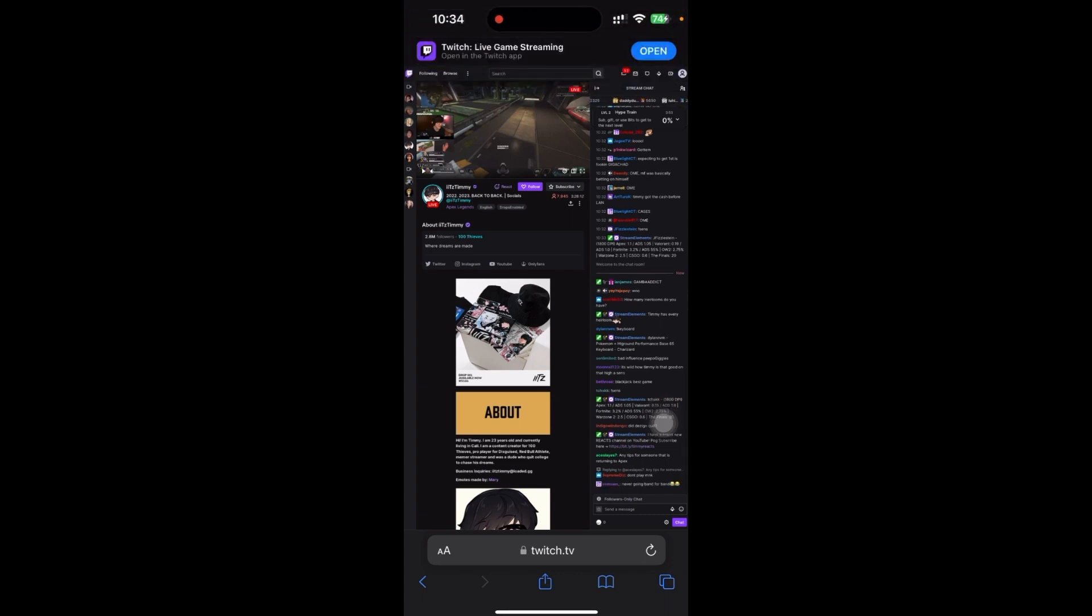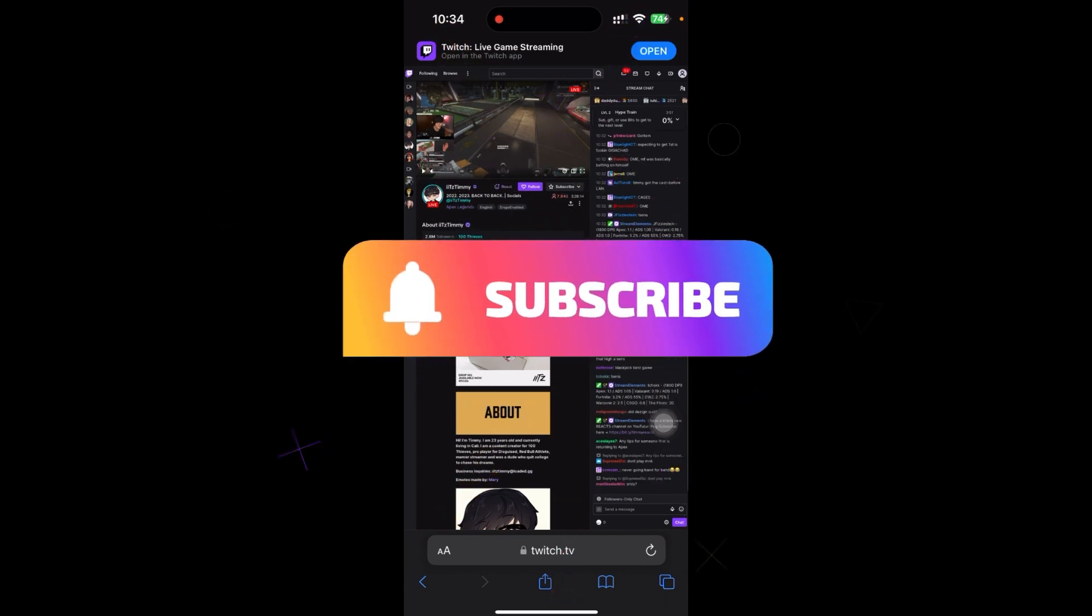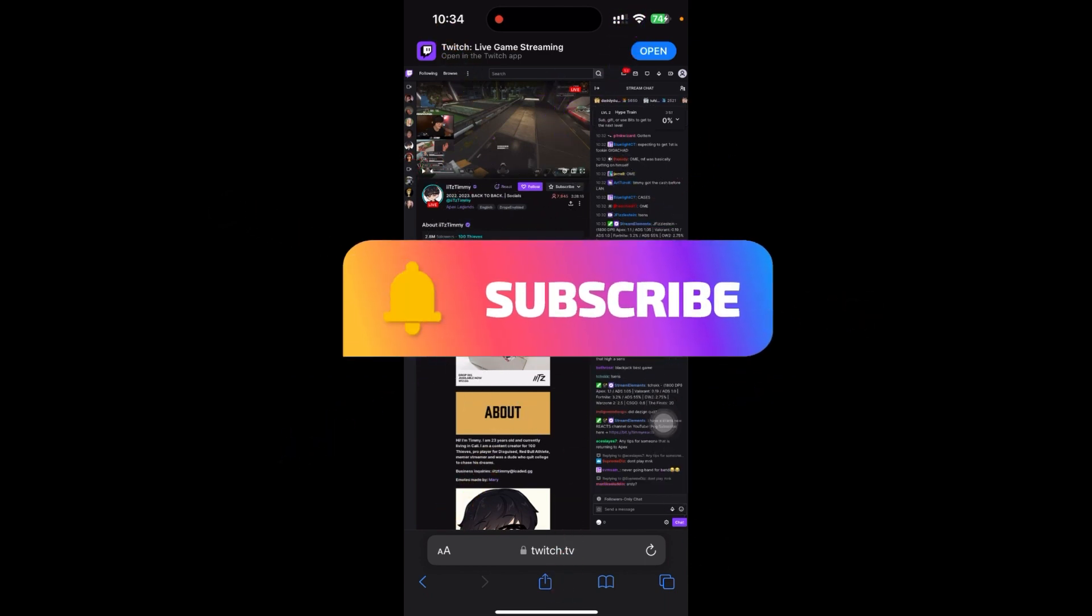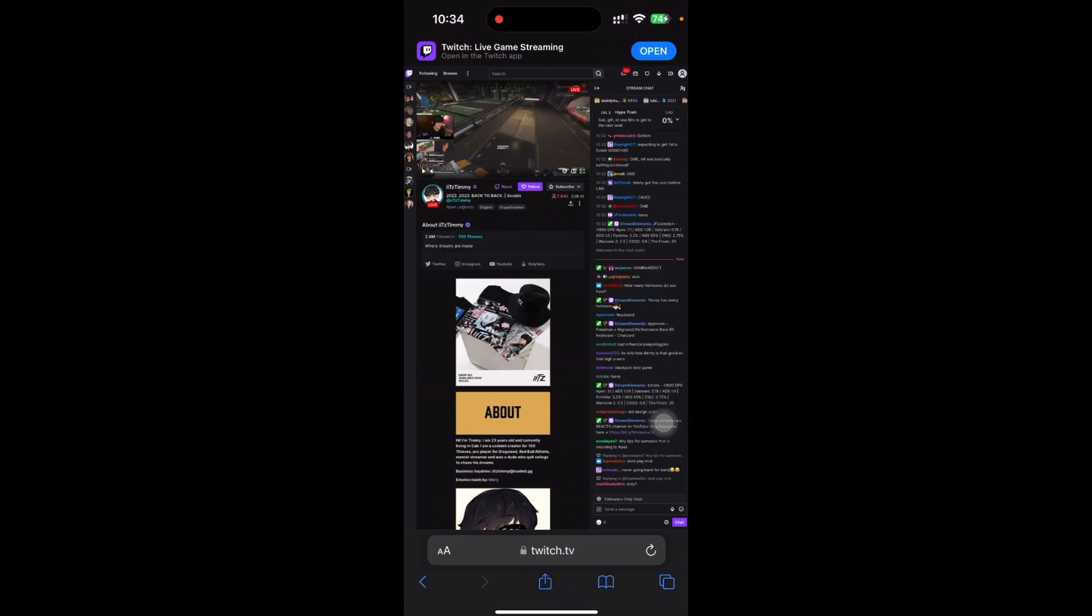If you find this video helpful, please subscribe to the channel and do not forget to hit the like button. Thank you.